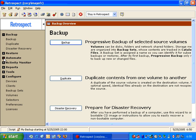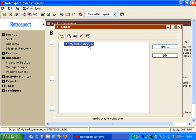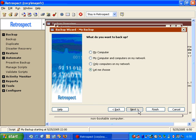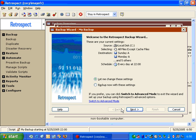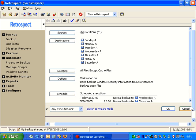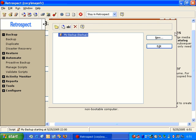Once we create the script, we can go to Automate and Manage Scripts, and it will show us our backup script. If we choose that script and click Edit, it will take us back into the wizard and allow us to edit the settings we previously used, just by clicking Next and answering the same questions. Or I can go to Advanced Mode, which will show the script in more specific detail — the source was Drive C, the destination was backup sets for each day of the week, and we selected all files except cache files, along with our specific schedule. We'll go ahead and cancel and close this window.